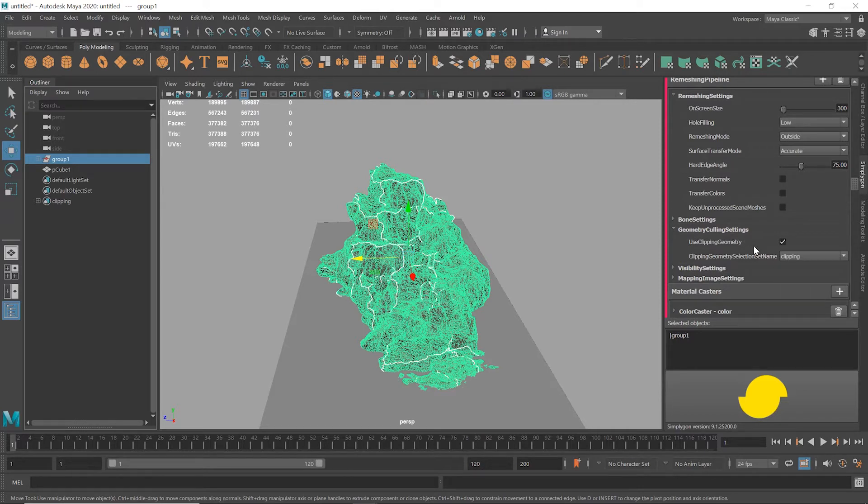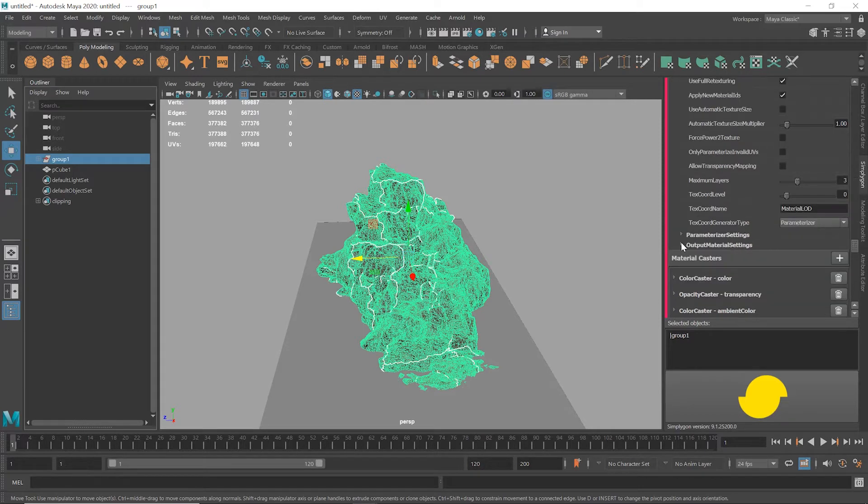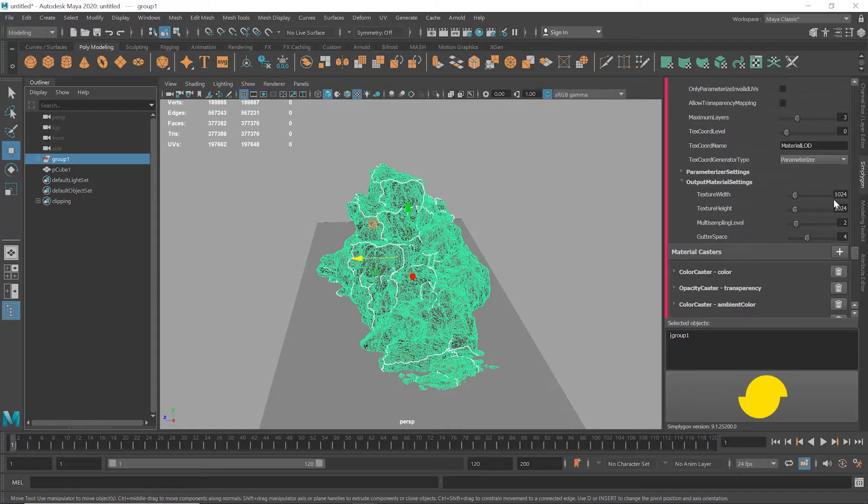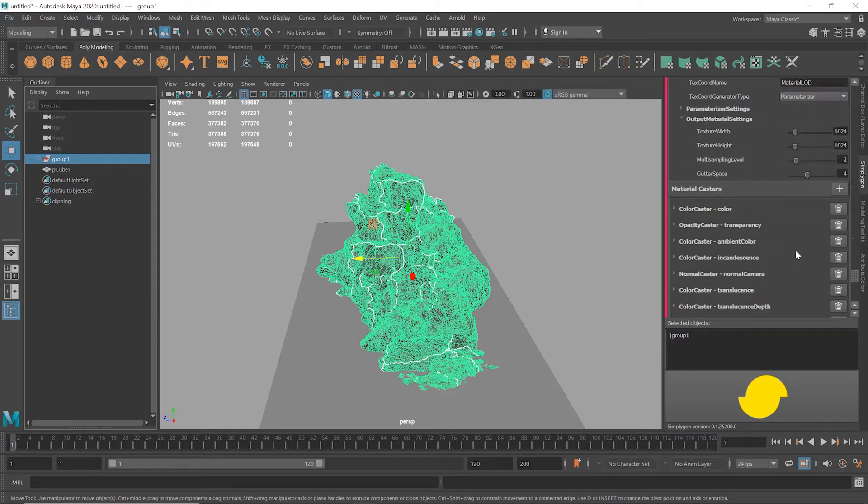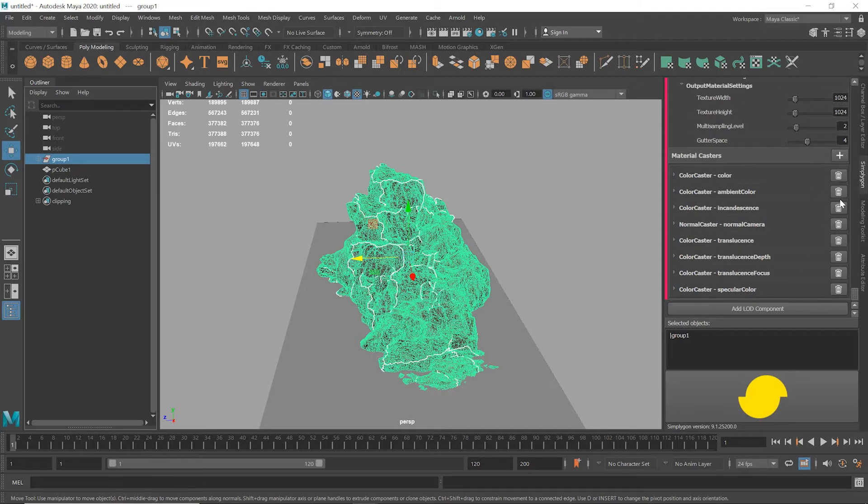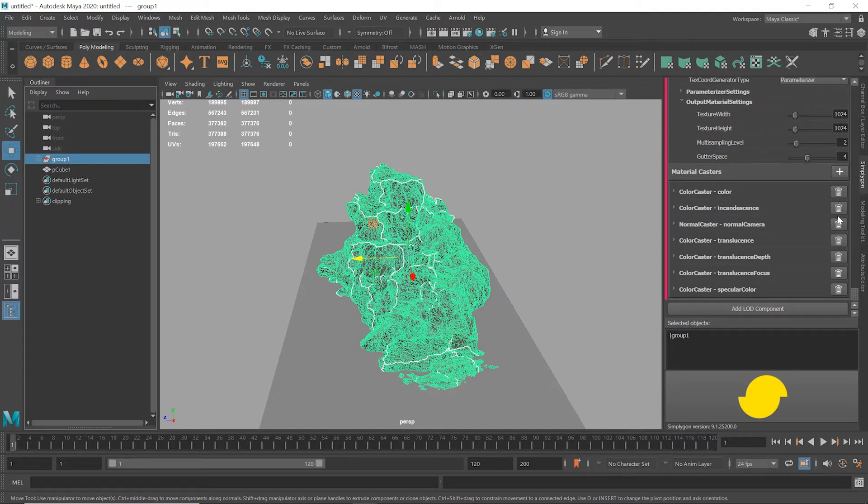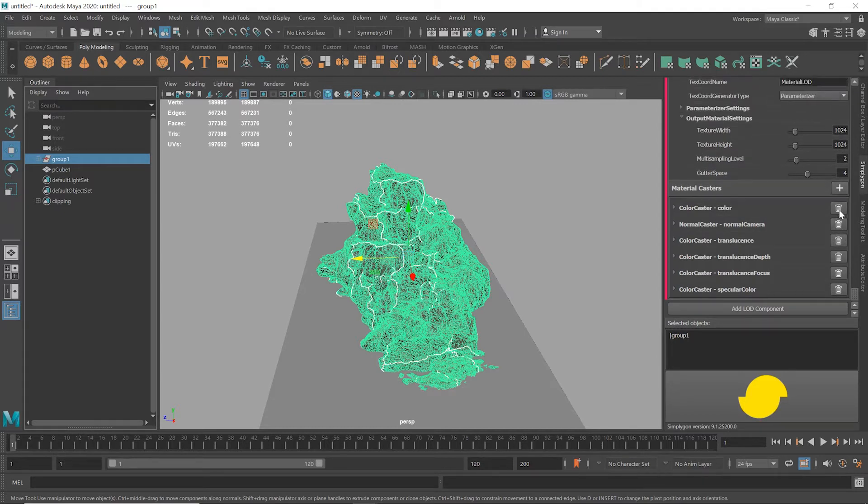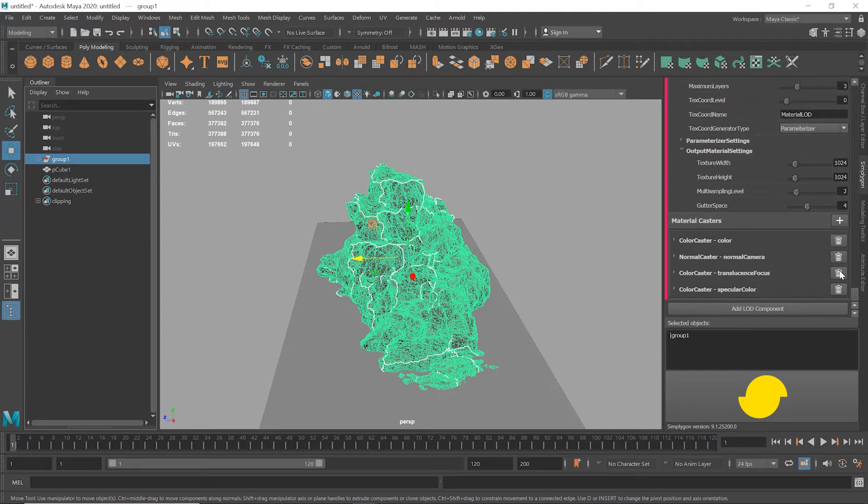In Output Material Settings, I'm just going to leave the texture size at 1024, but you could change this to your desired size. And then finally, for the material settings, I'm going to remove transparency, ambient, and I also don't need incandescence or translucency.